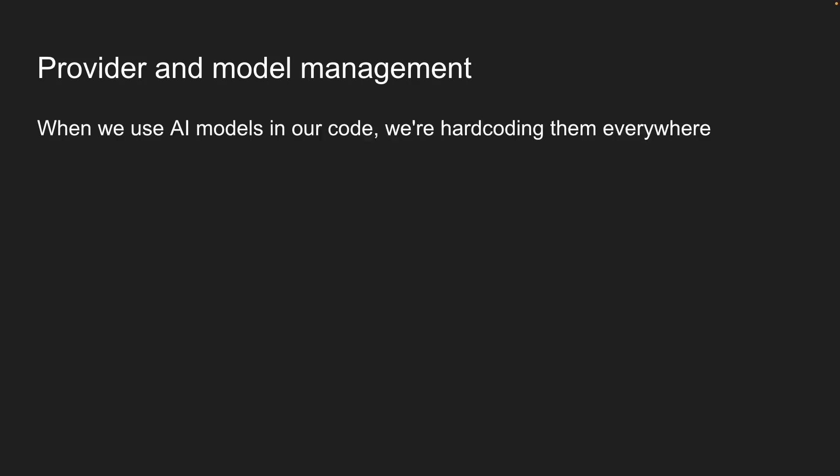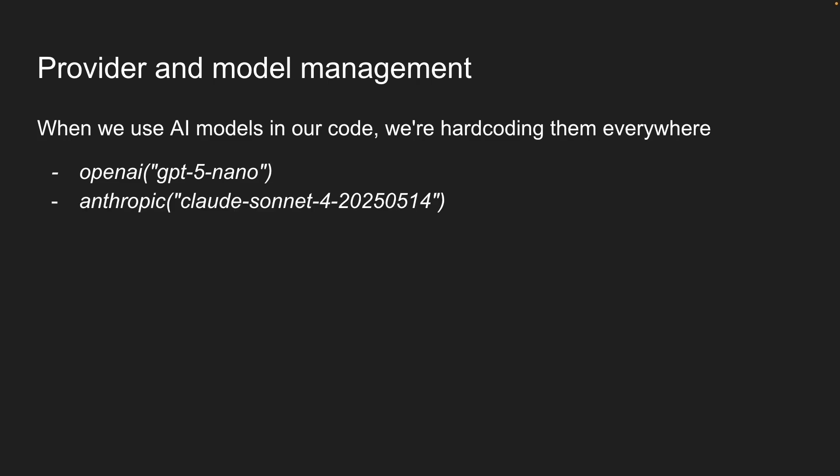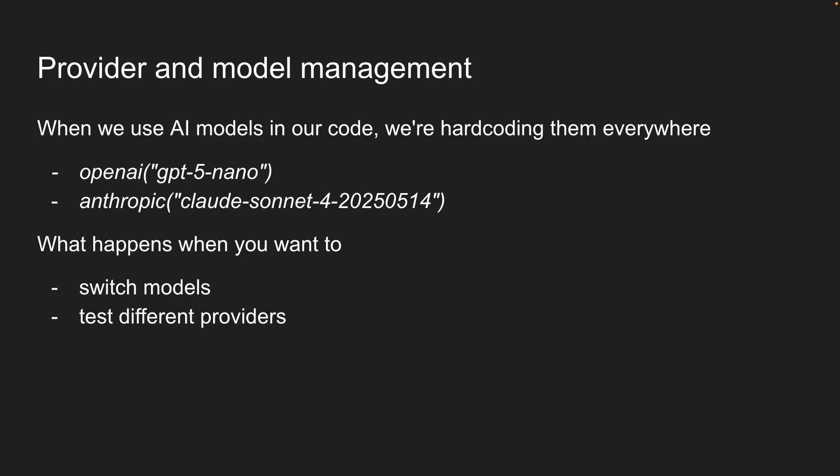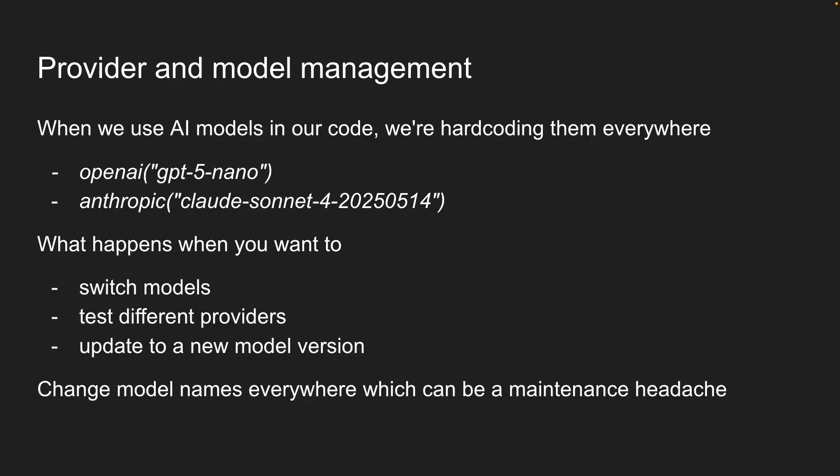Right now, when we use AI models in our code, we are hard-coding them everywhere. We write OpenAI GPT-5-nano in one file and then Anthropic Cloud Sonnet 4 in another. But what happens when you want to switch models, or test different providers, or update to a new model version? You would have to change model names everywhere, which can be a maintenance headache.